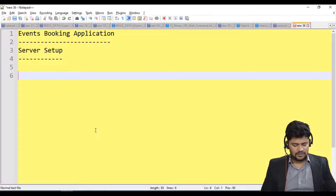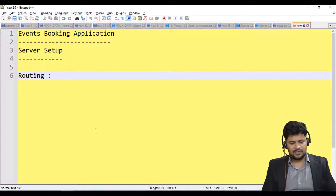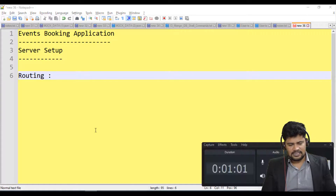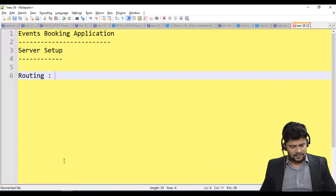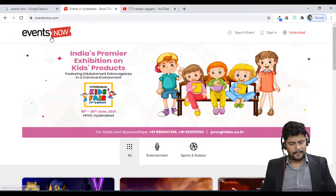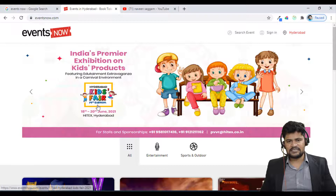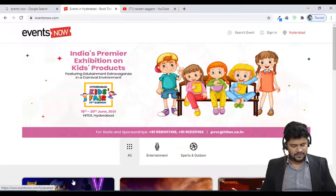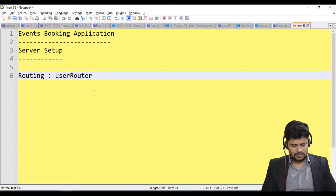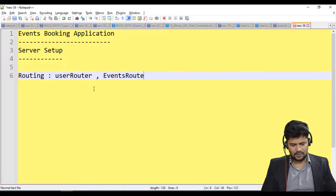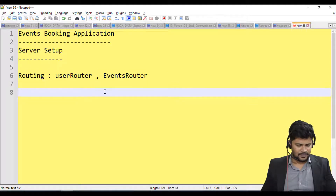First, when it comes to routing, I need two routers. One router is for event-specific operations and one router is for user login information. So there are two routers: one is the user router and the other is the events router.